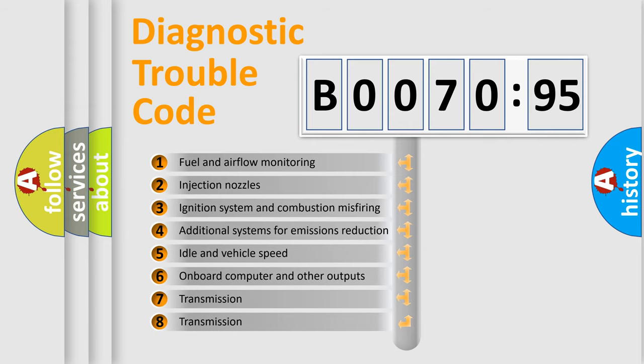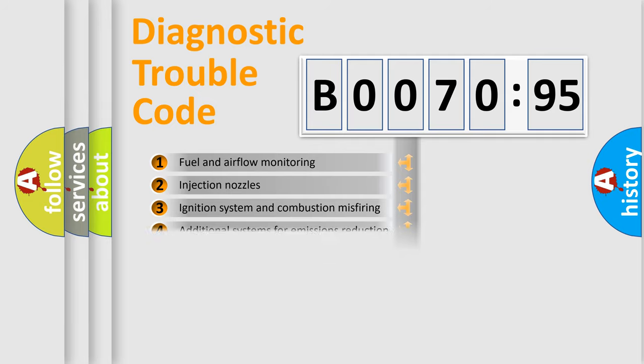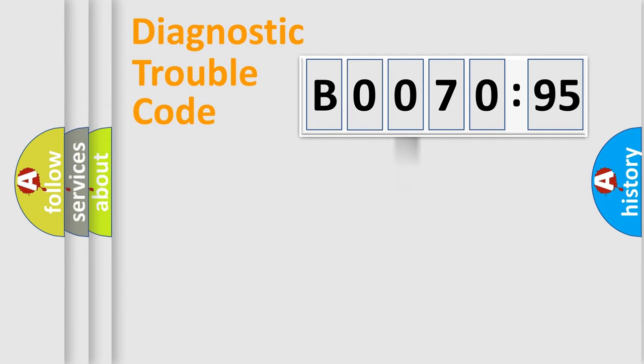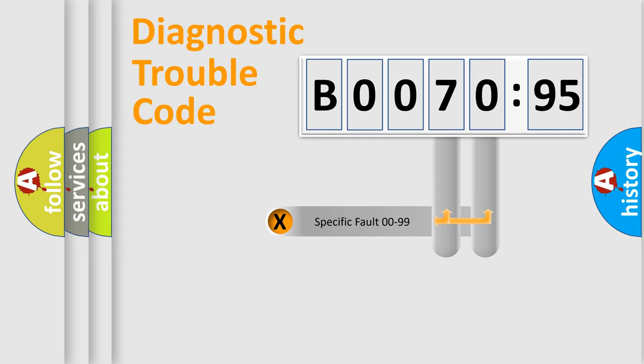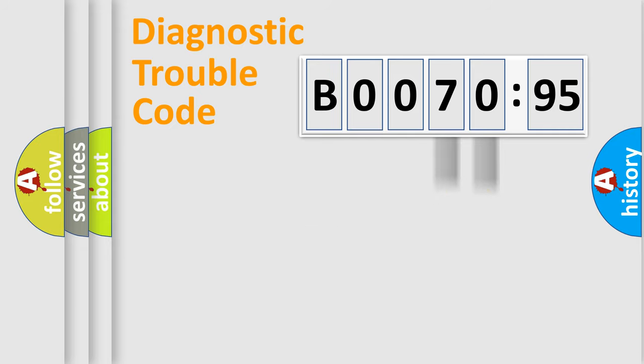The third character specifies a subset of errors. The distribution shown is valid only for the standardized DTC code. Only the last two characters define the specific fault of the group.